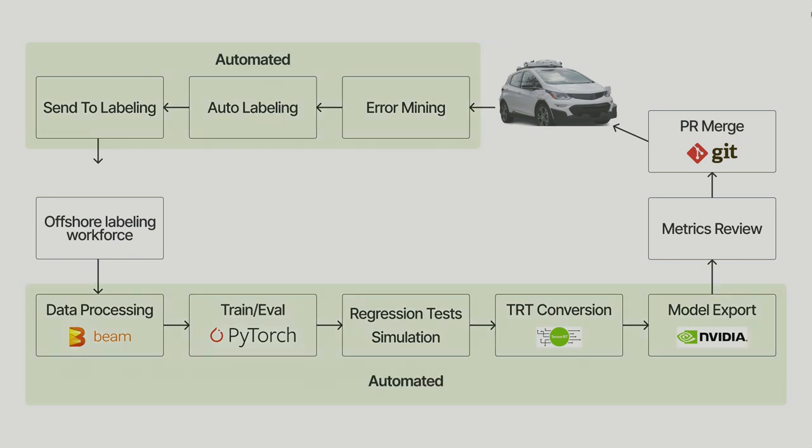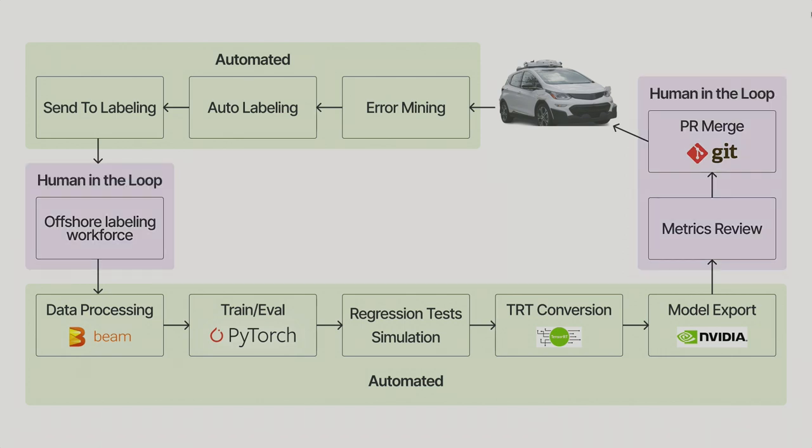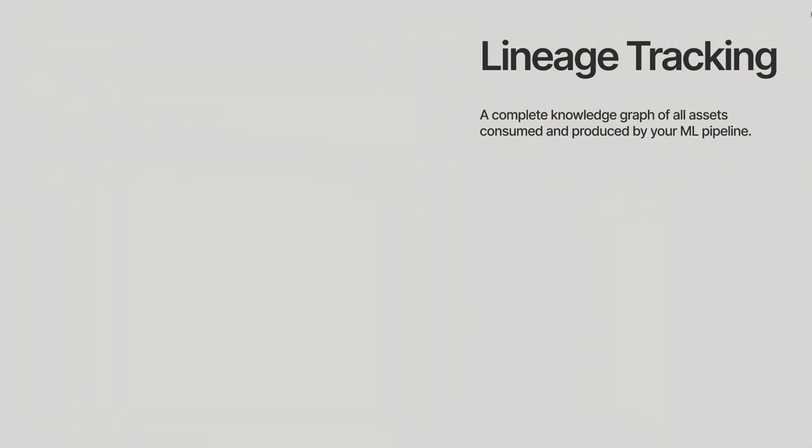So all those things here can be automated. You can have some handoffs between those different steps, you can standardize the way that data is being passed, that metadata is being tracked between all those jobs. Those other aspects, though, obviously require human intervention. So you always need to have a scientist look at the metrics before you decide to ship it out. And same thing on the other side, you also need to have humans labeling your content. But everything else can be as automated as possible.